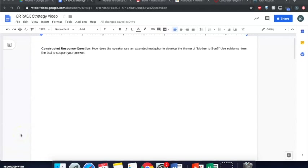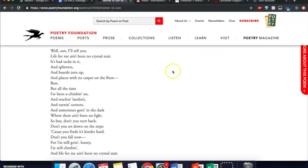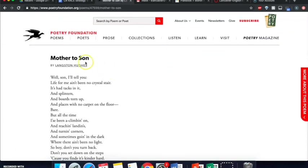So the constructed response question easily looks something like this. How does the speaker use an extended metaphor to develop the theme of Mother to Son? Use evidence from the text to support your answer. In this case, Mother to Son is a famous poem by the poet Langston Hughes.